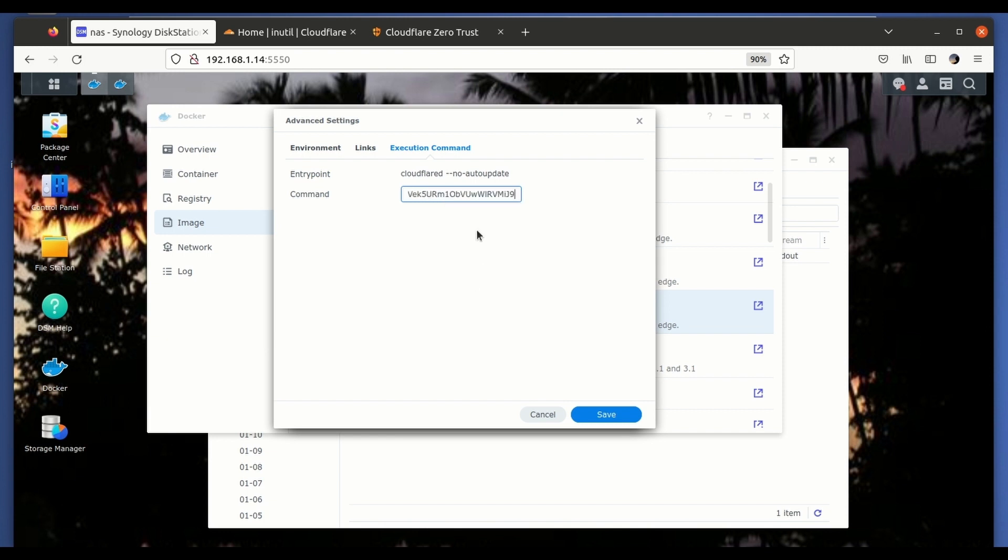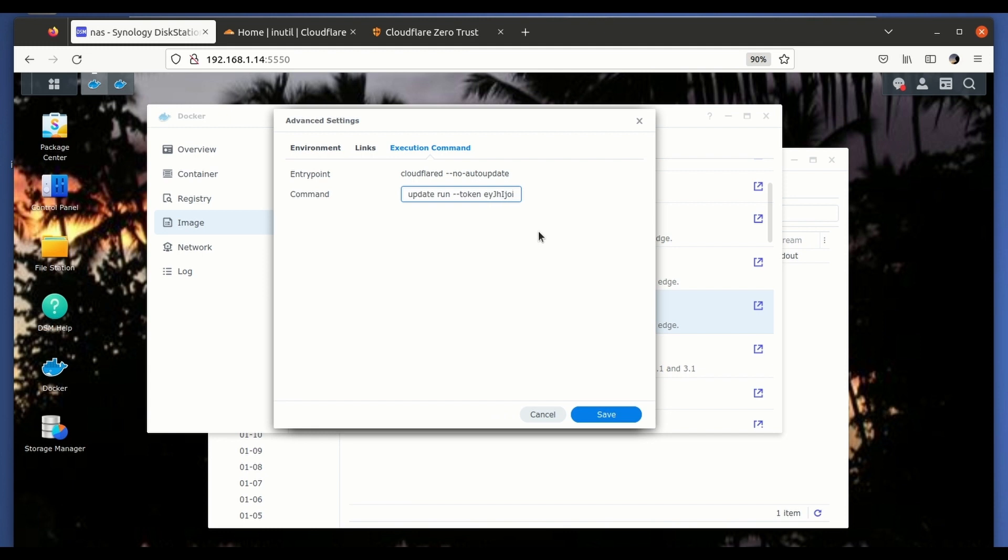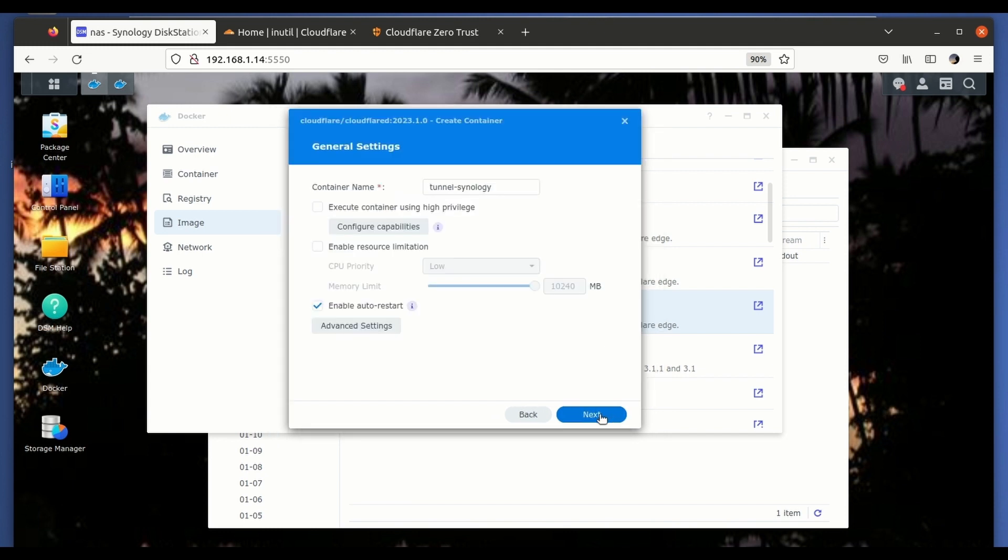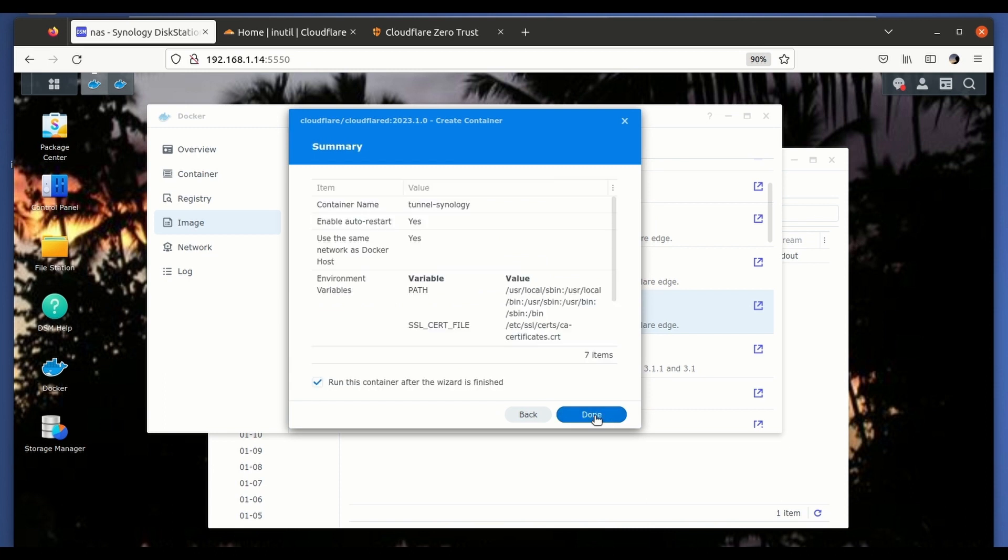So we paste the command here and we essentially remove everything which is not related with the command that is needed to start a tunnel. So essentially we leave here where it says tunnel and all the rest of the command. You have here the long token which is going to identify it. So with that, we just click save next.